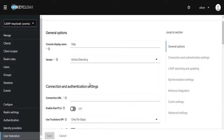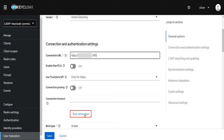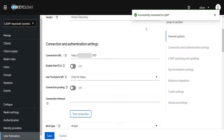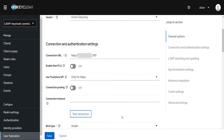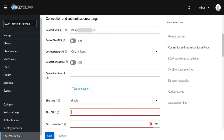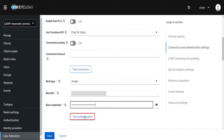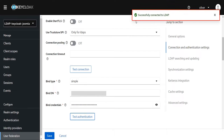Scroll down to the Connection and Authentication Settings section. Enter the connection URL in the format of LDAP followed by the LDAP server name and port number. Click on the Test Connection button — it should show successfully connected to LDAP. Scroll down, select the bind type as Simple, then enter the Bind DN and Bind DN password of the Active Directory. Click the Test Authentication button; it should again show successfully connected to LDAP.